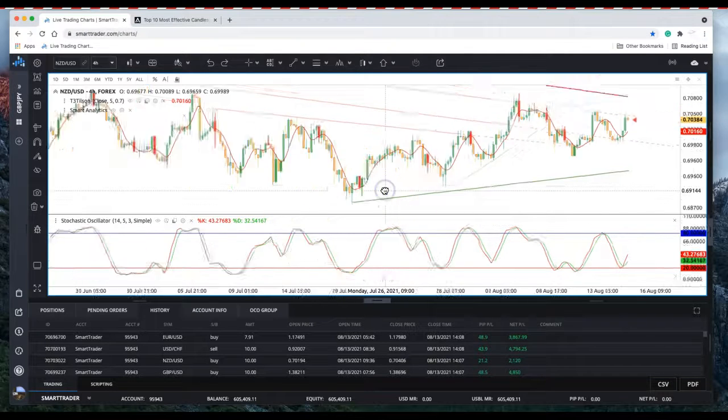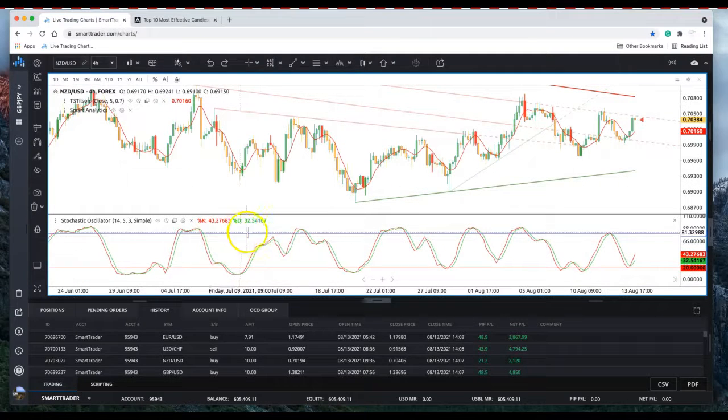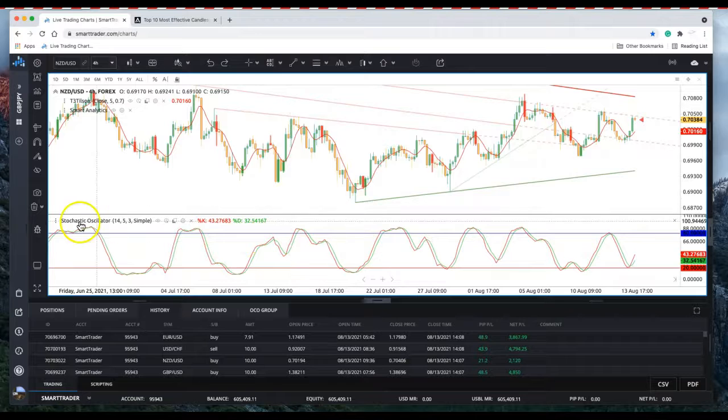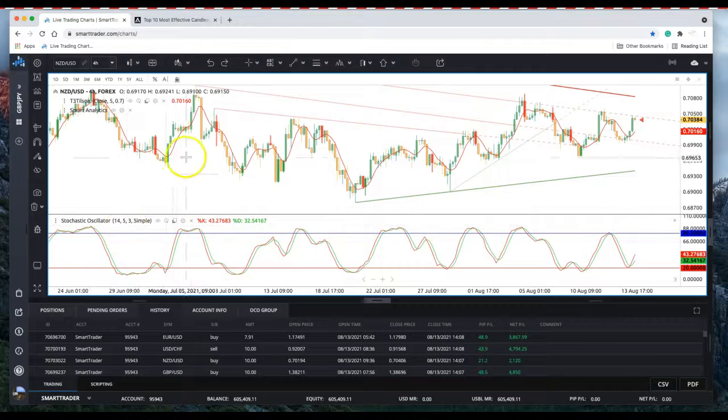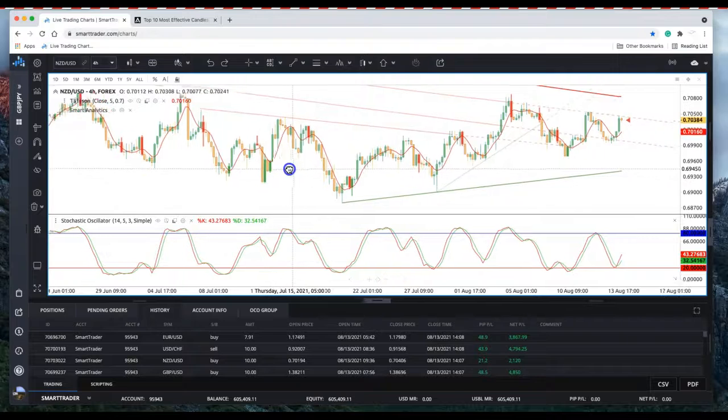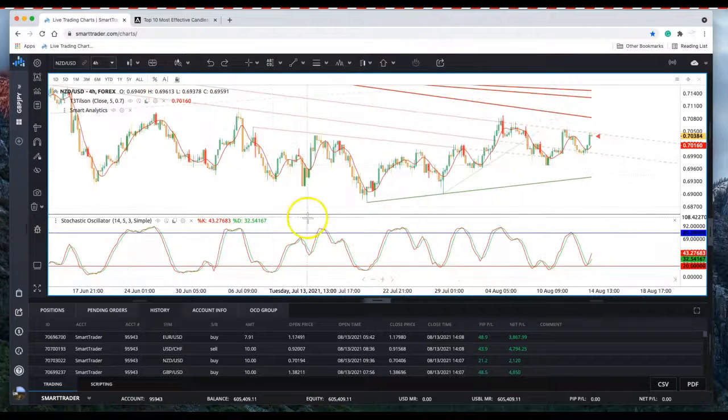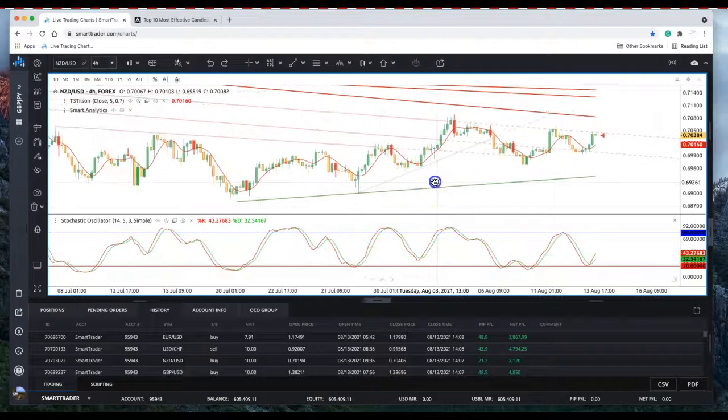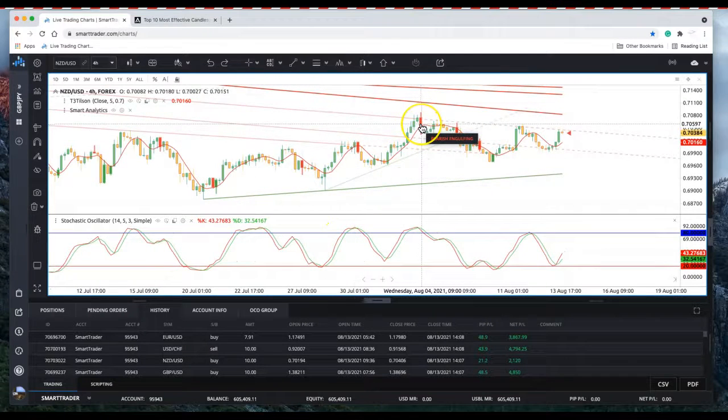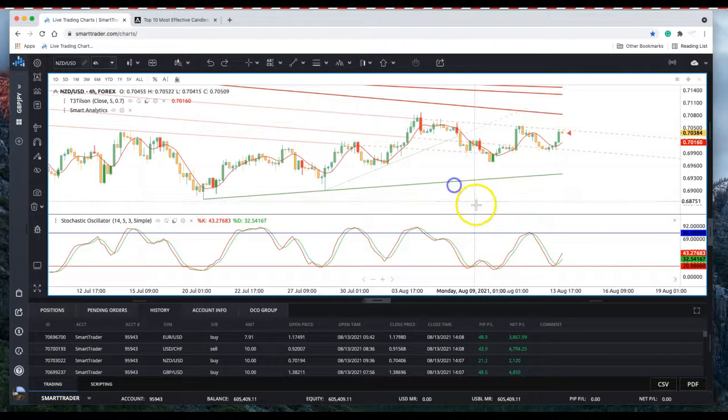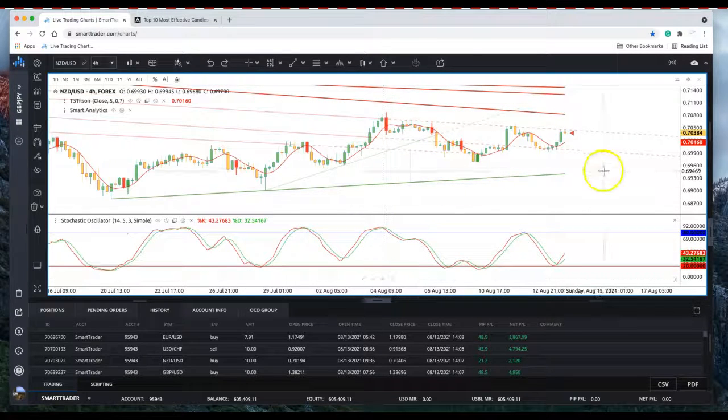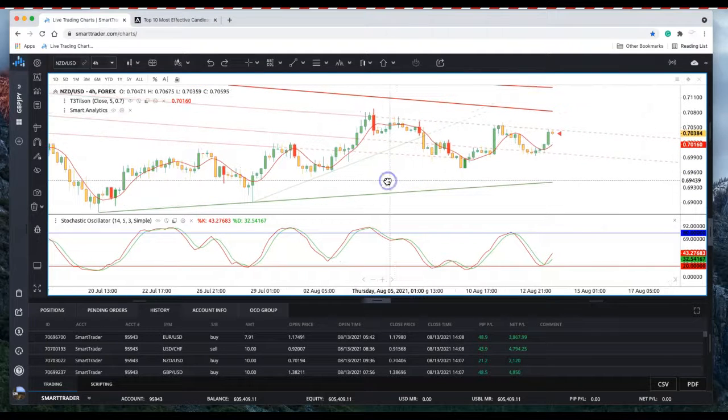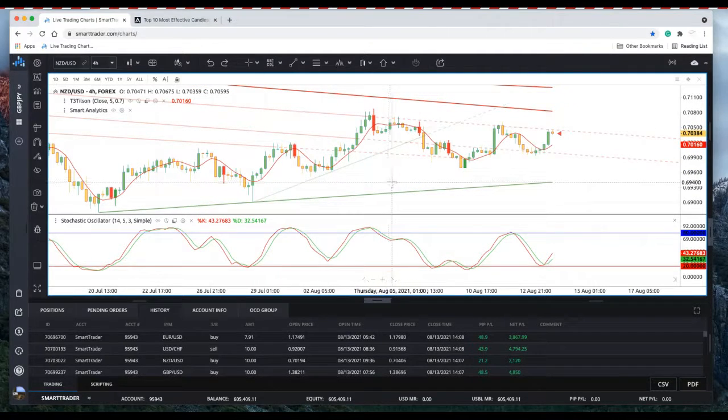I use stochastics oscillator 14, 5 and 3 on the four hour chart. I'm going to show you how many trades and how many pips on each trade just using a simple strategy of reversal candlestick patterns and overbought or oversold stochastics. This really takes the guesswork out of trading.